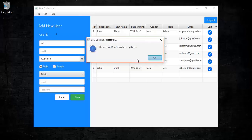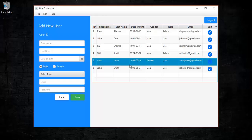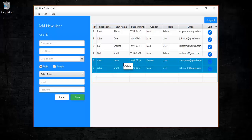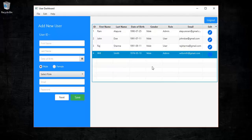We can see the changes reflected. Next, let's delete a user — or we can delete multiple users. Just select multiple users by holding Control, and on right-click a context menu will appear with a delete option. On clicking delete, a confirmation dialog will appear asking for confirmation. On OK, the users are deleted and the table is updated with the remaining users.